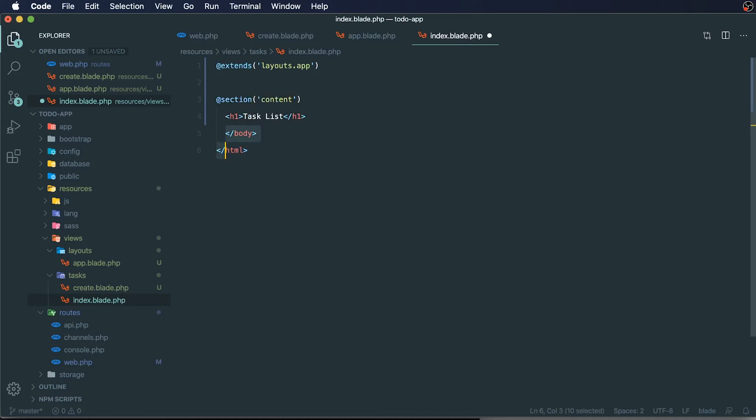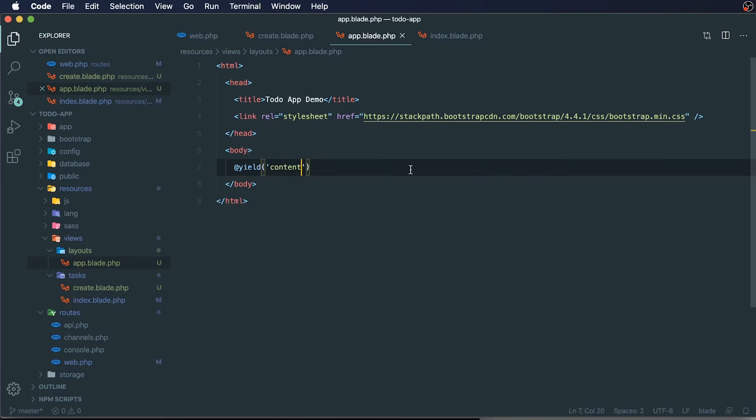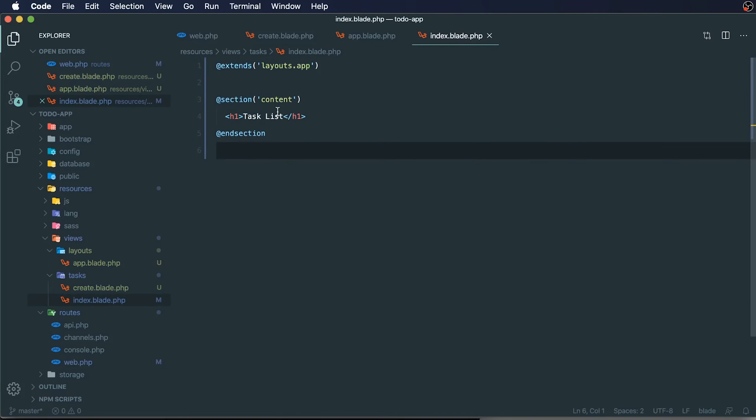We can delete this part as well. And then we're going to say where our end section is, where this section ends. This is using the name of our section, which we decided was called content, but we can call this anything that we want. We can call this main.